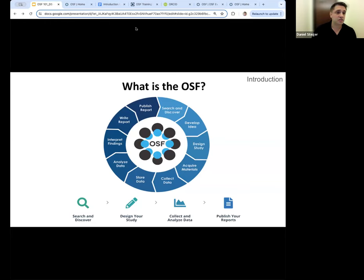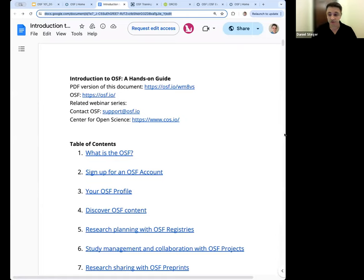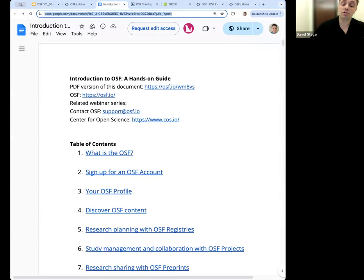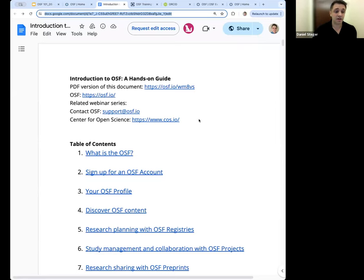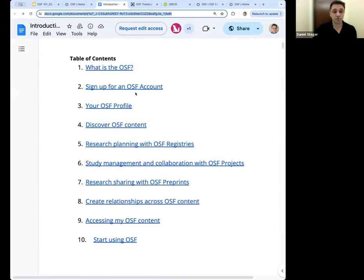This is a hands-on webinar. The goal is to make sure that you have the tools necessary to use the OSF. Our team has posted in the chat a hands-on guide which will walk you through some of the topics we're going to talk about today.